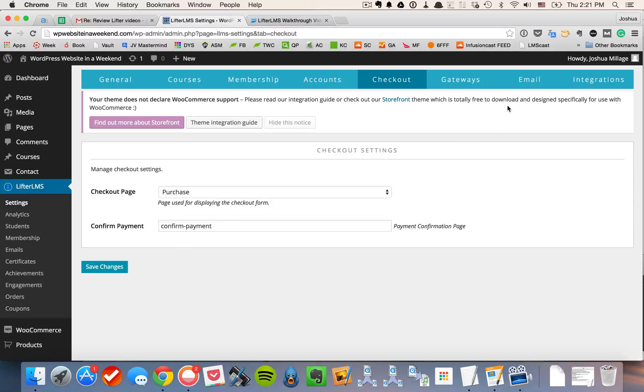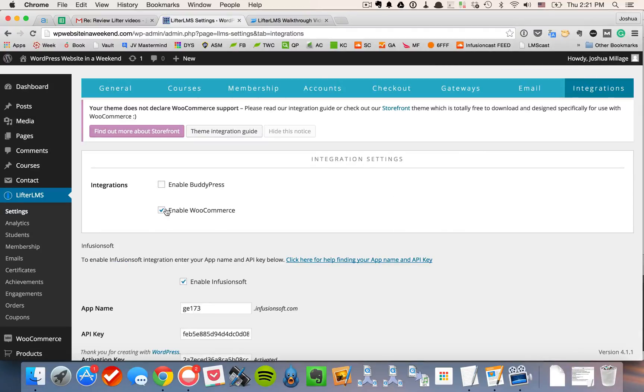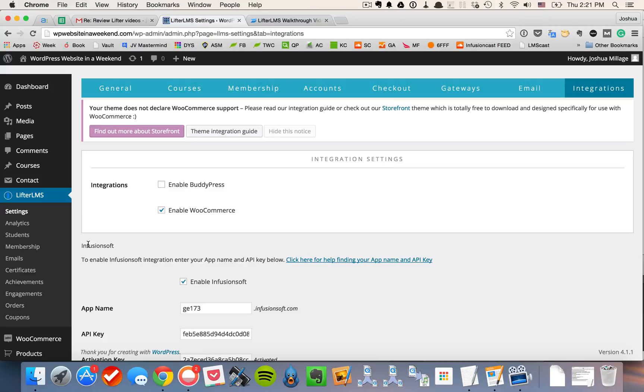The other thing is that you could also use WooCommerce simply by going to integrations and enabling WooCommerce if that's something that you wanted to use for your e-commerce part of your LMS.